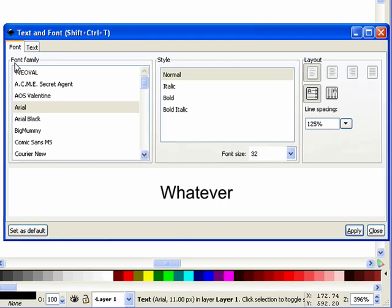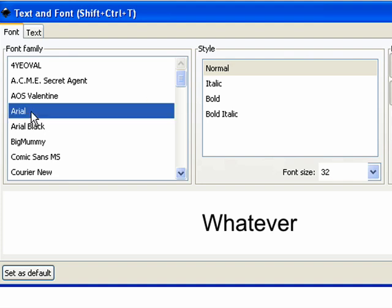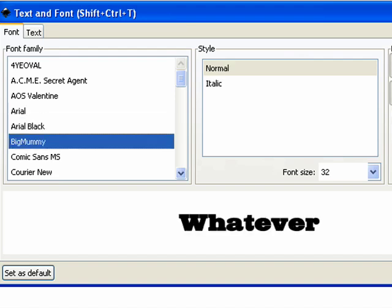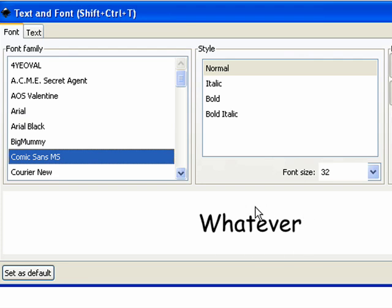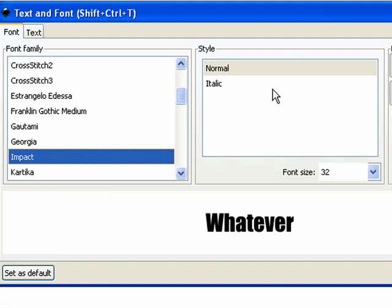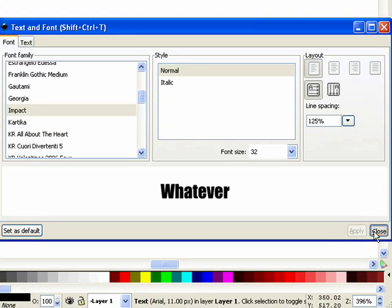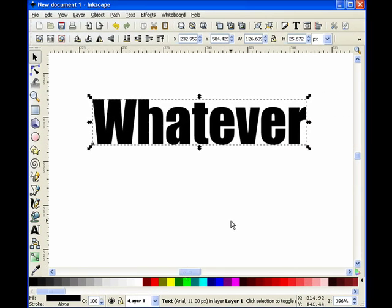We have a couple of different boxes: Font Family and Style. Font Families are the actual font names; Style is Normal, Italics, Bold, etc. It defaults to Arial on my machine, but if I select that and hit my little down arrow, you can see in the preview window what your word's going to look like in that font. I like Impact — very simple, very clean. I think that'll work pretty well. So I'm going to click Apply, close the dialog box, and right there is our word.